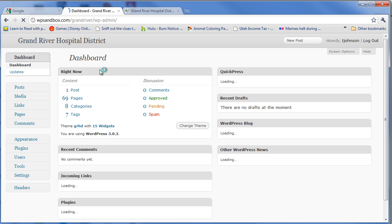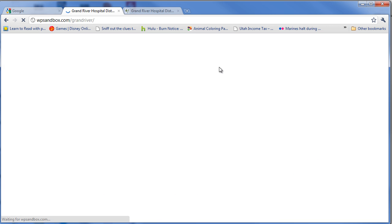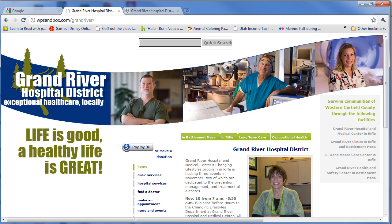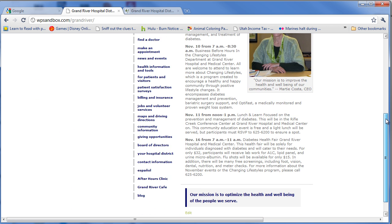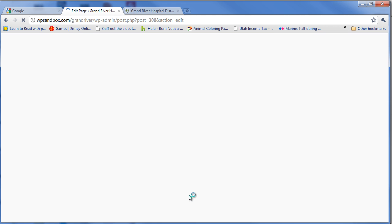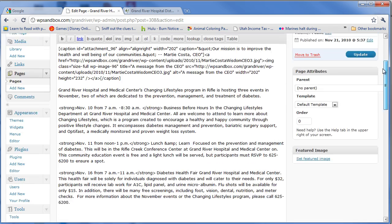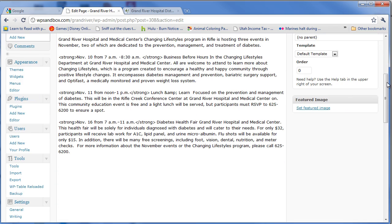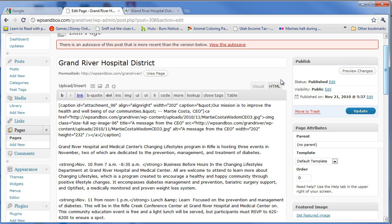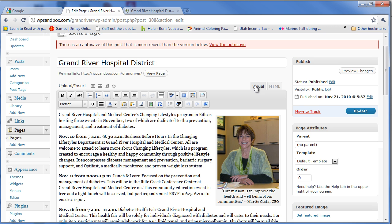Once I'm logged into the site and I go back to the homepage, I'm going to see a little edit link at the bottom of each page. Notice this edit link only appears if I'm logged in, but it makes it super simple to make updates to this content.